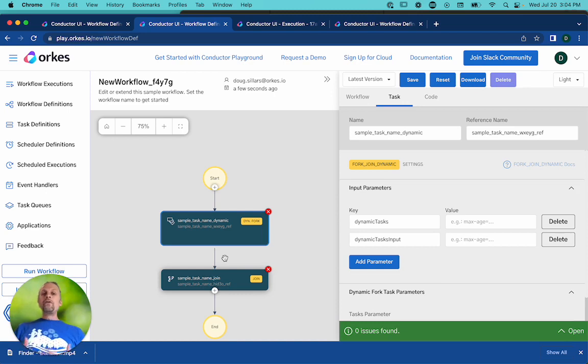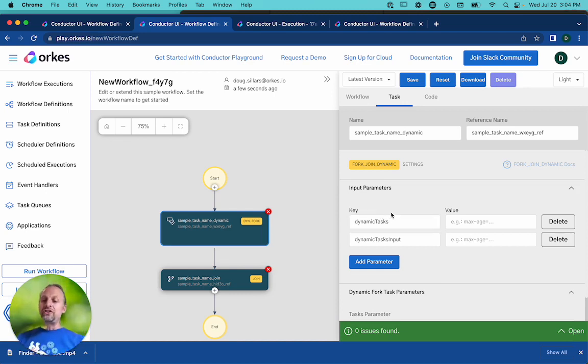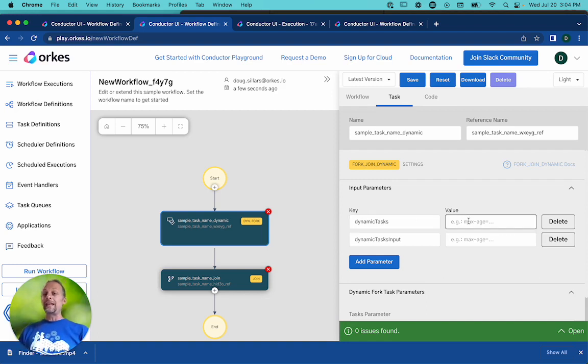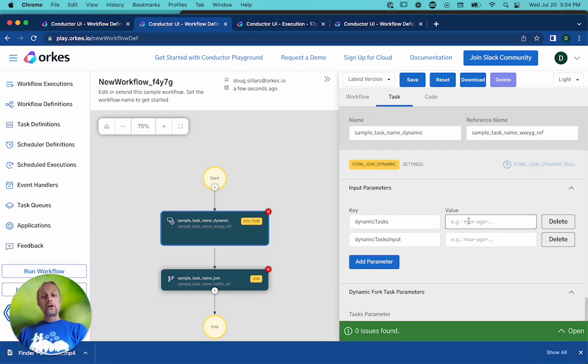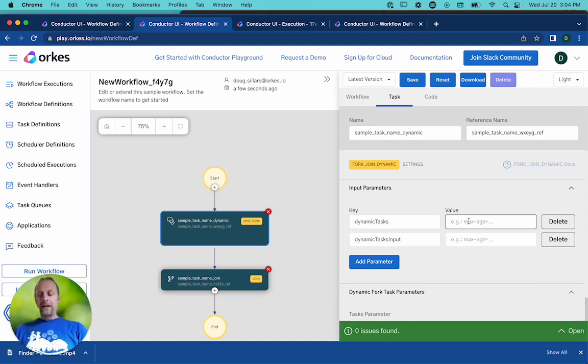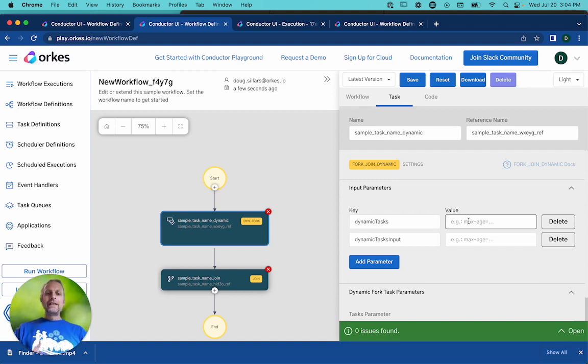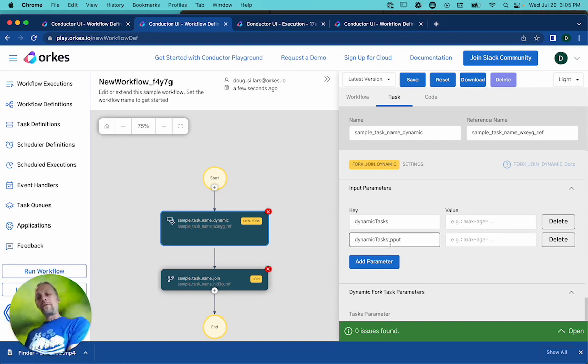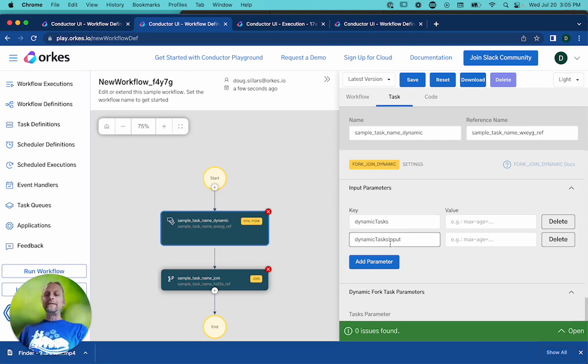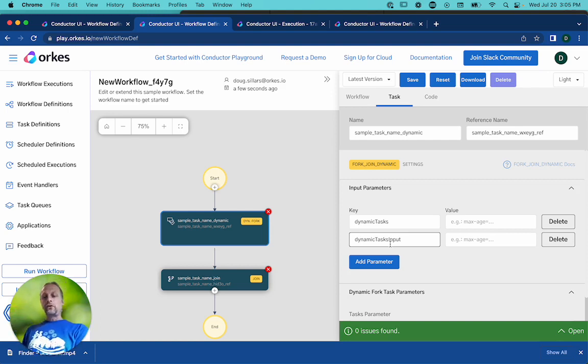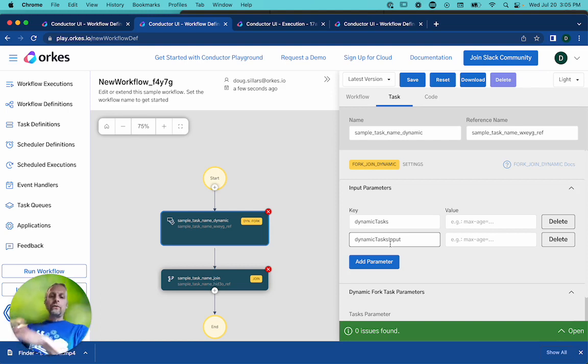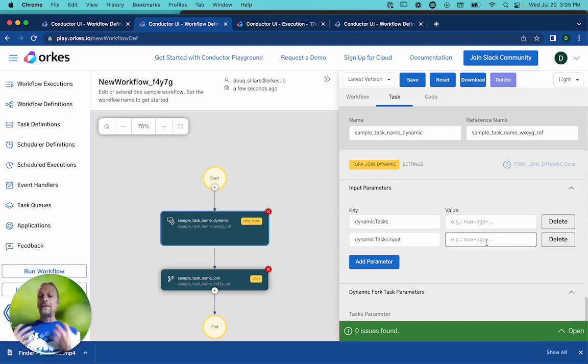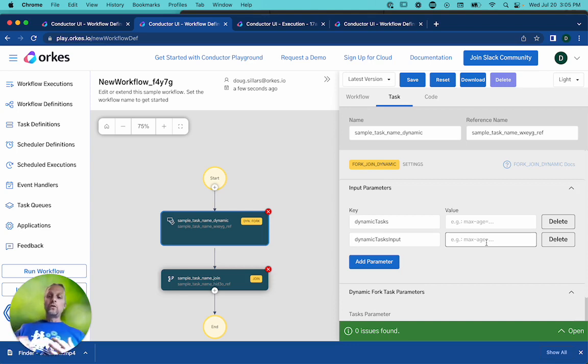And the way you do that is you give some JSON to the dynamic fork. And the list of dynamic tasks is exactly that. It's a list of all of the tasks that are going to be run with task reference names. Then the second thing we're going to do is we're going to send a set of input. And so for each task reference name, X1, we need to send all the input parameters. And for X2, all the parameters. And for X3, all the parameters. And so this is going to be in a bigger JSON map of data that's going to be sent in to the workflow.